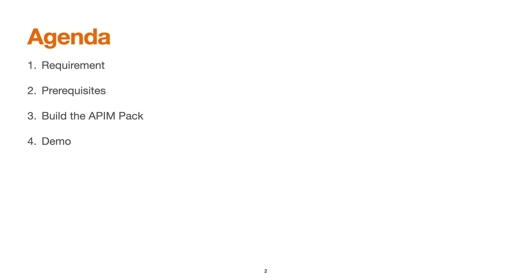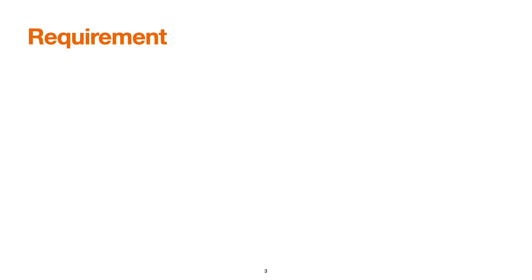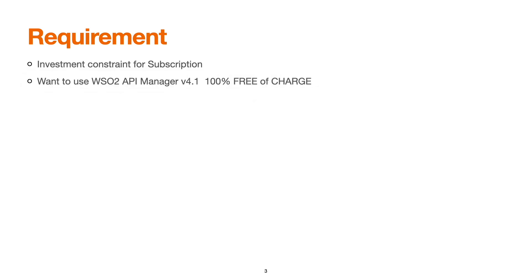What are the key requirements for adopting a 100% open source version? If an organization has investment constraints and can't proceed with the subscription model, if you'd like to use the product 100% free of charge, if you are a developer or a small scale organization and would like to use the product for a longer term without investment on subscription and solely rely on community support.